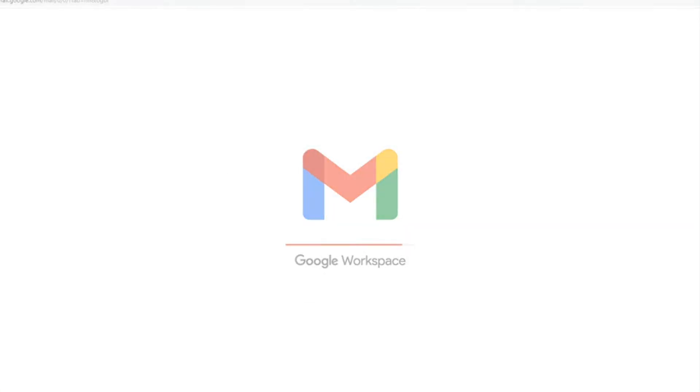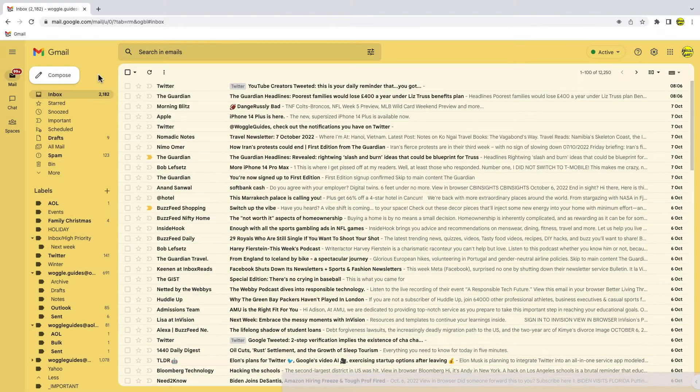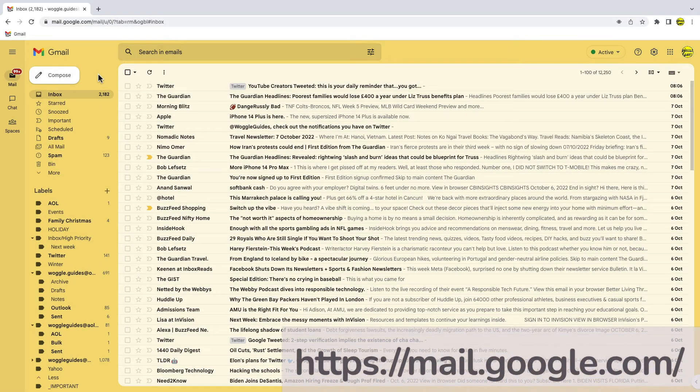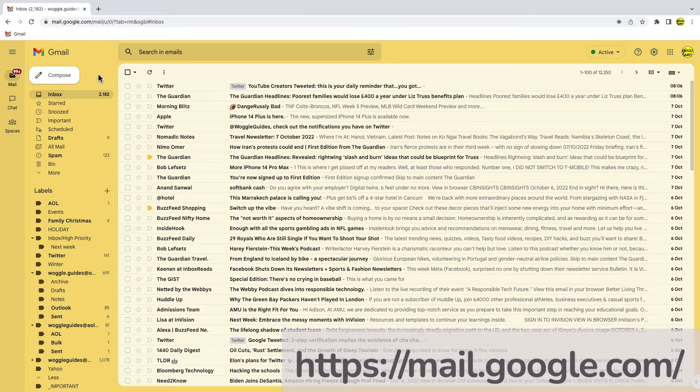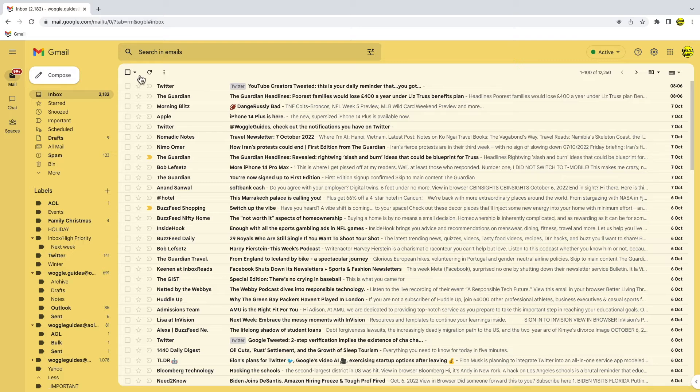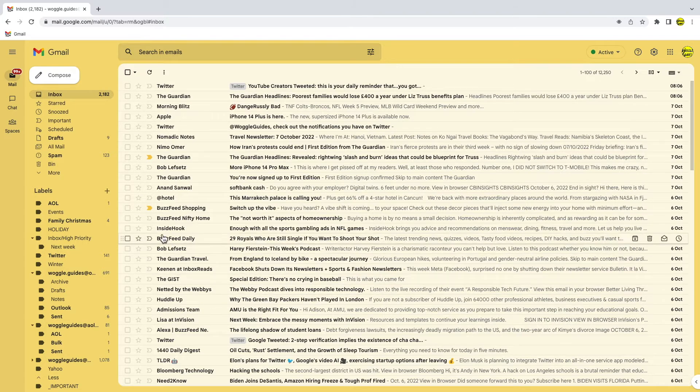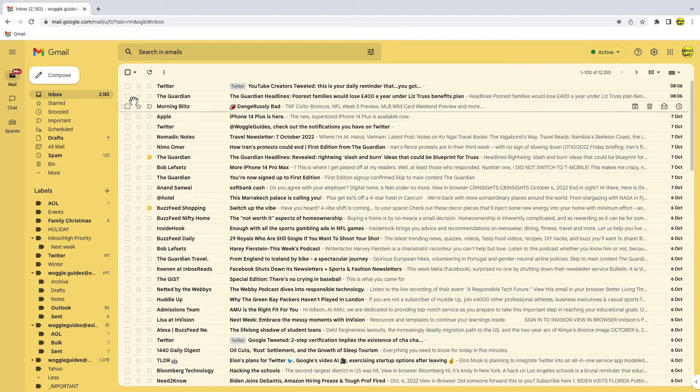I'm logged into Google and I'm in my Gmail inbox. If you're like me, your inbox is full of lots of emails, many of them unread.